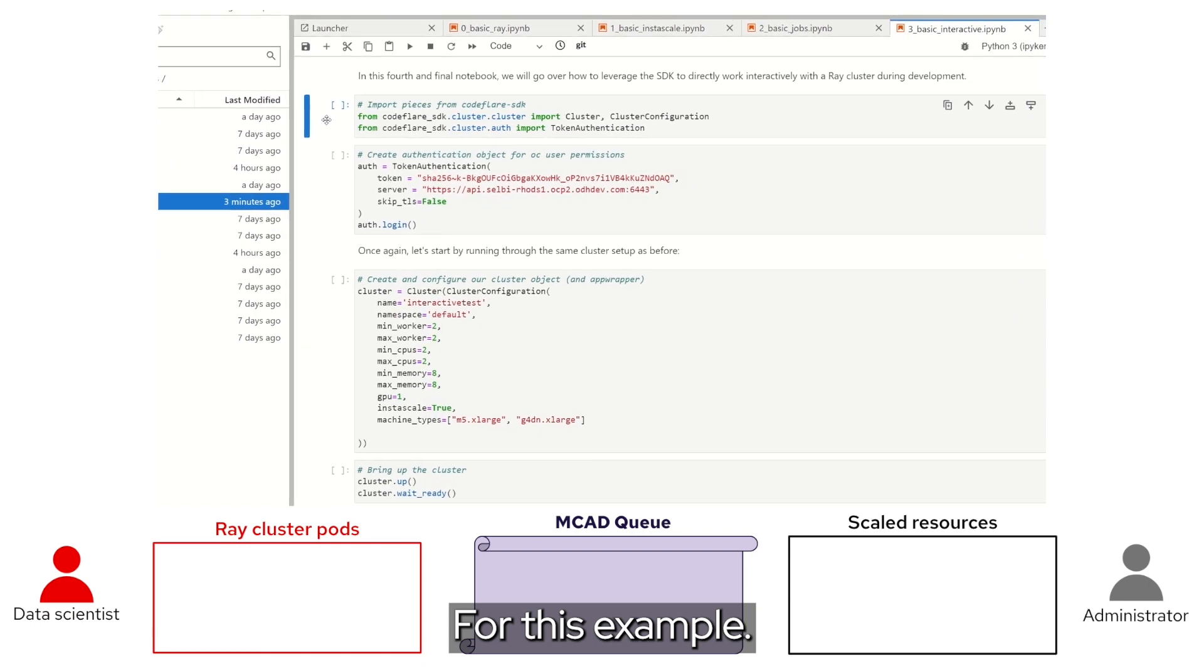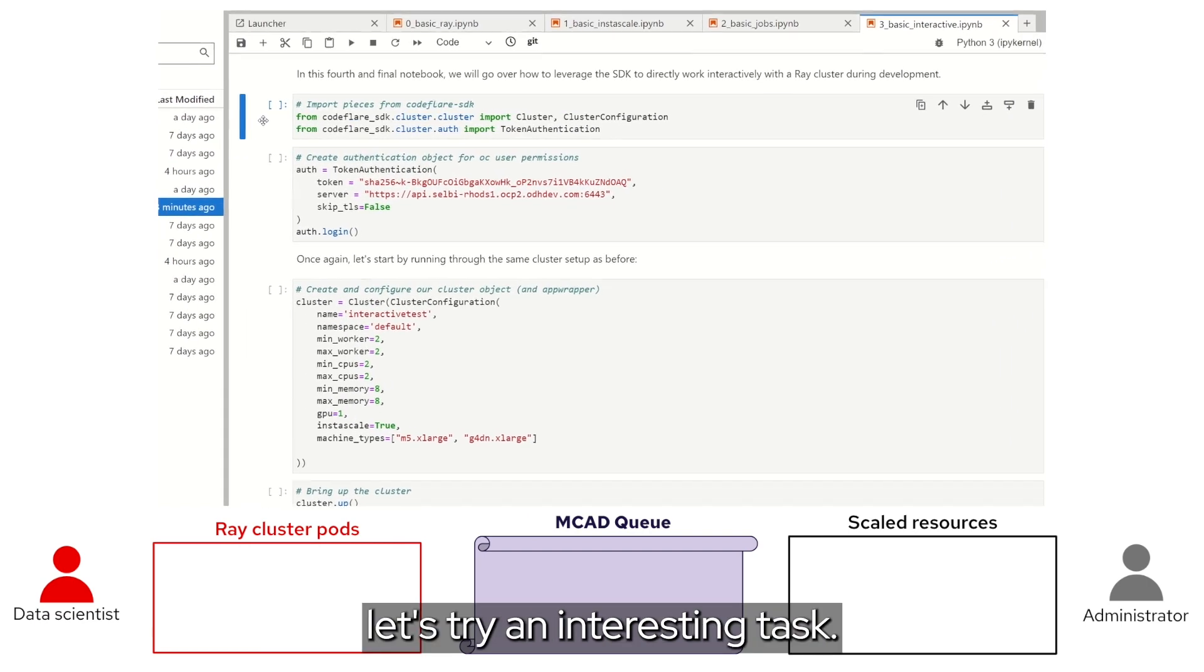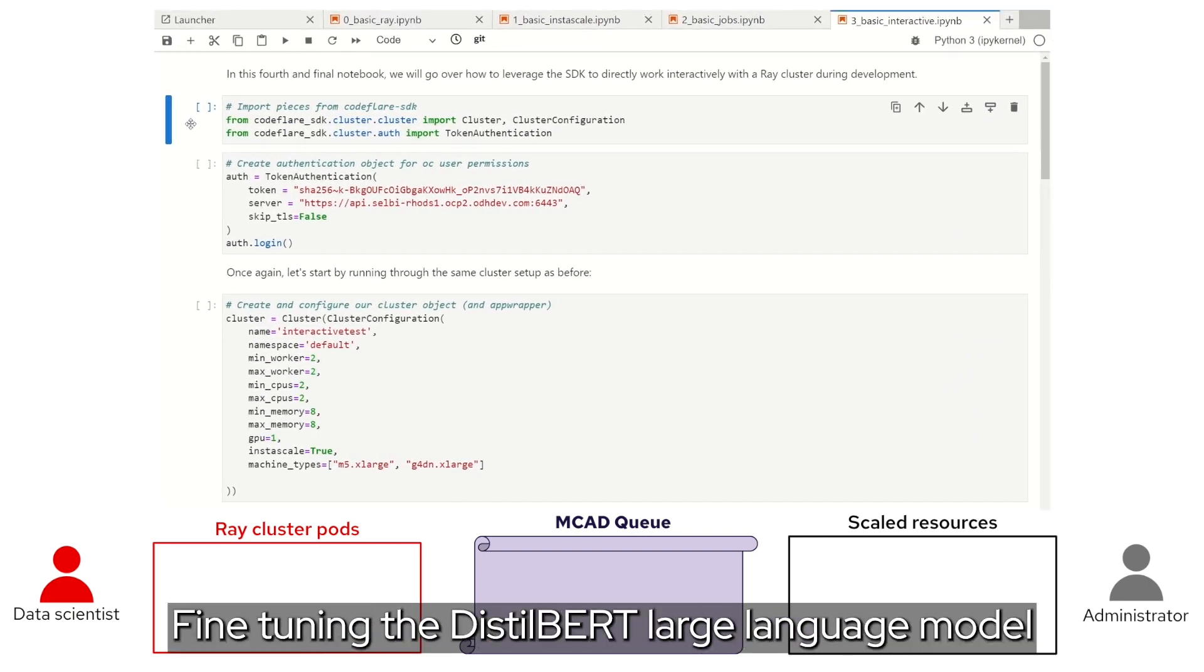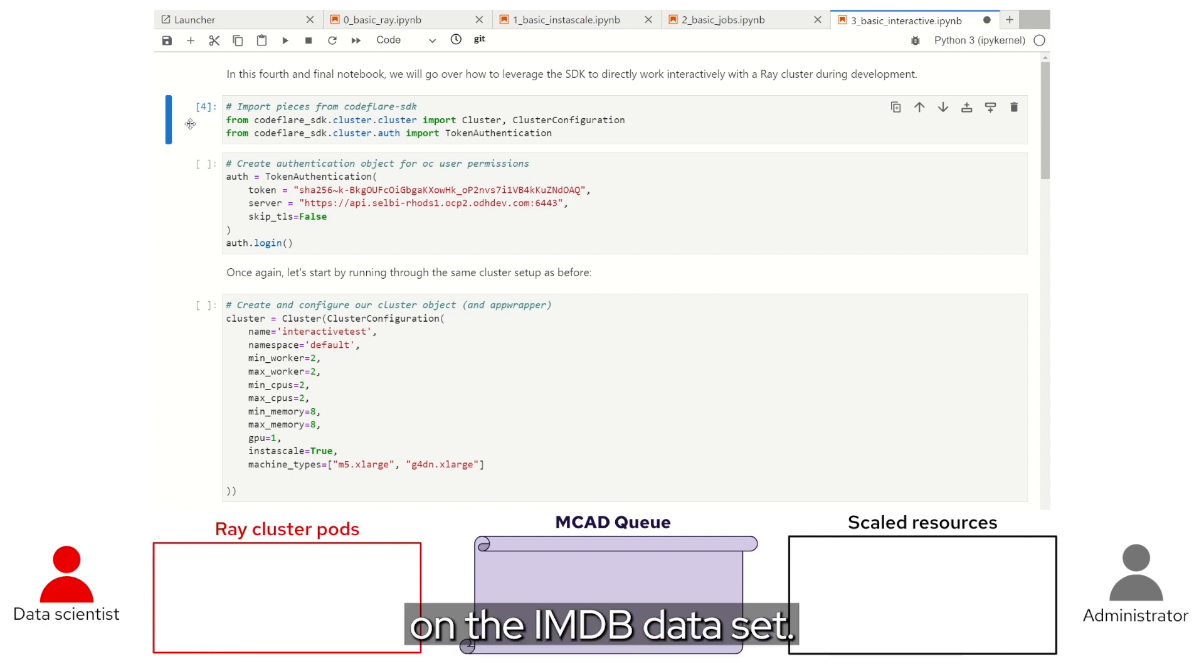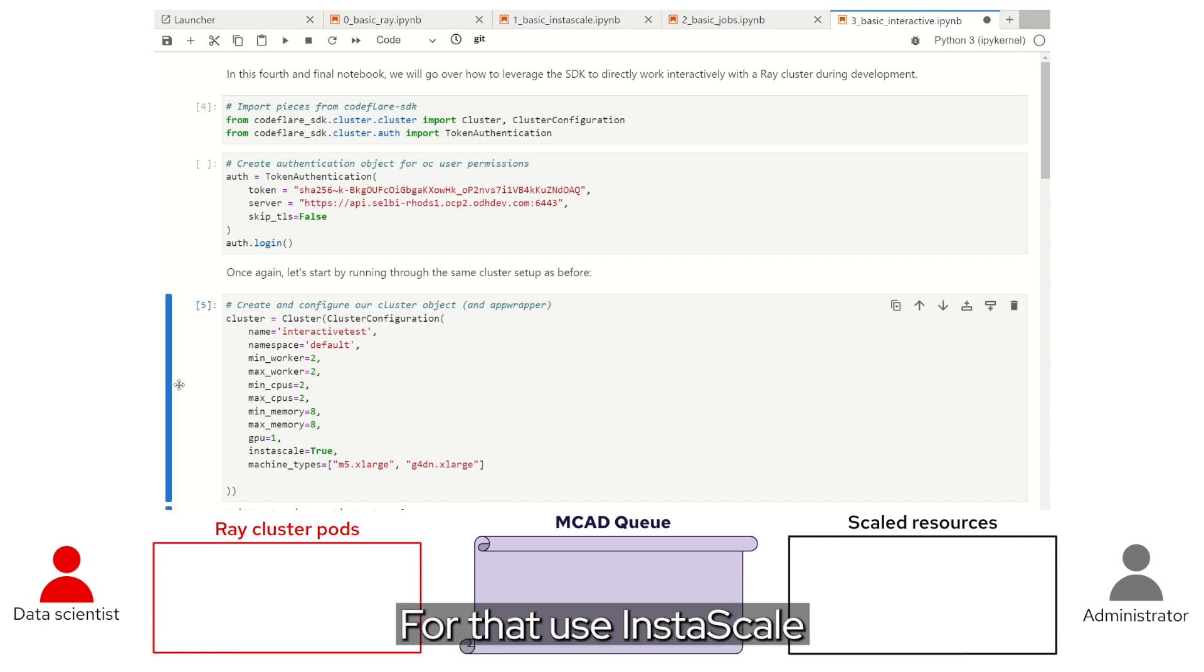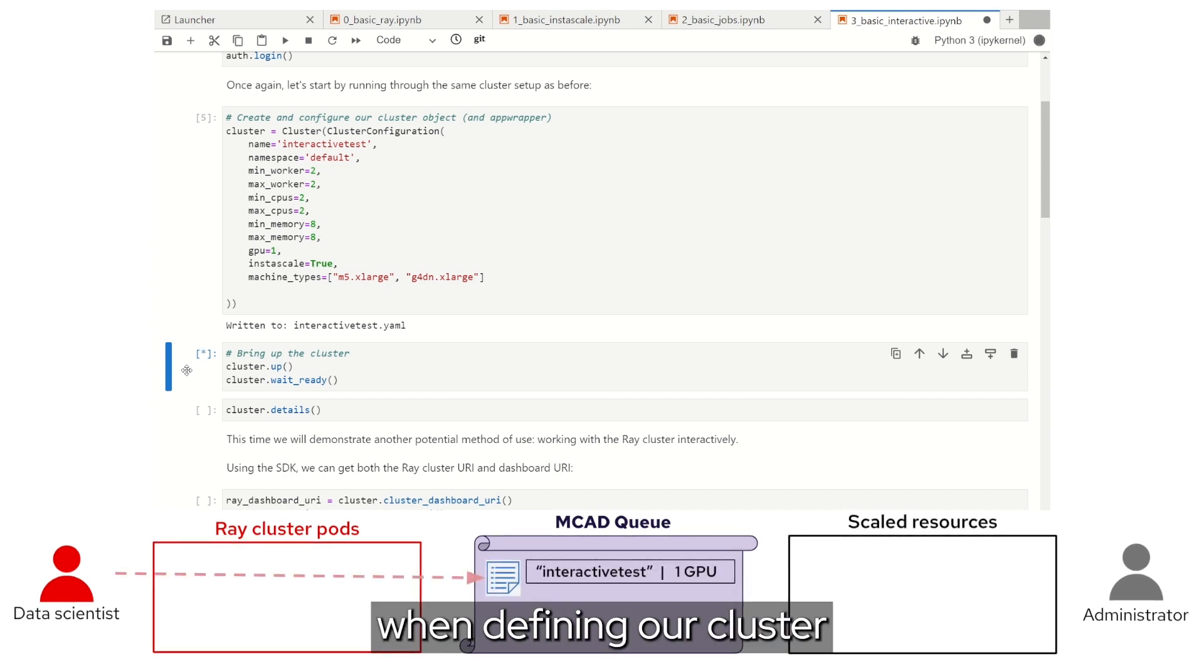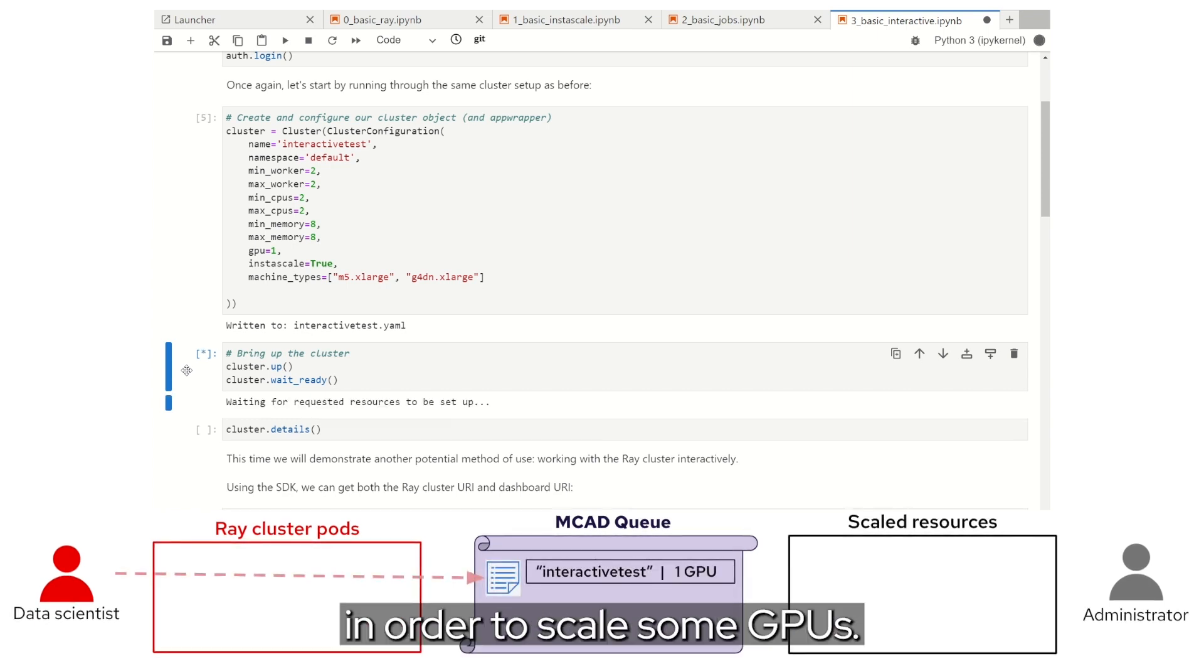For this example, let's try an interesting task: fine-tuning the Distilbert large language model on the IMDB dataset. For that, use Instascale when defining our cluster in order to scale some GPUs.